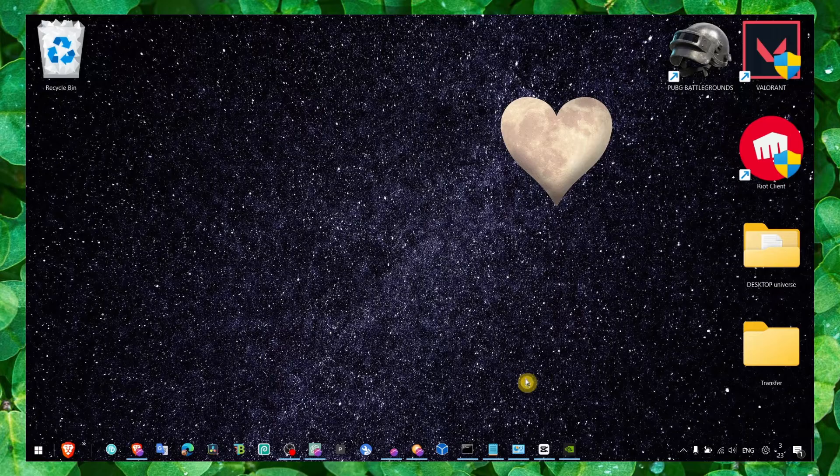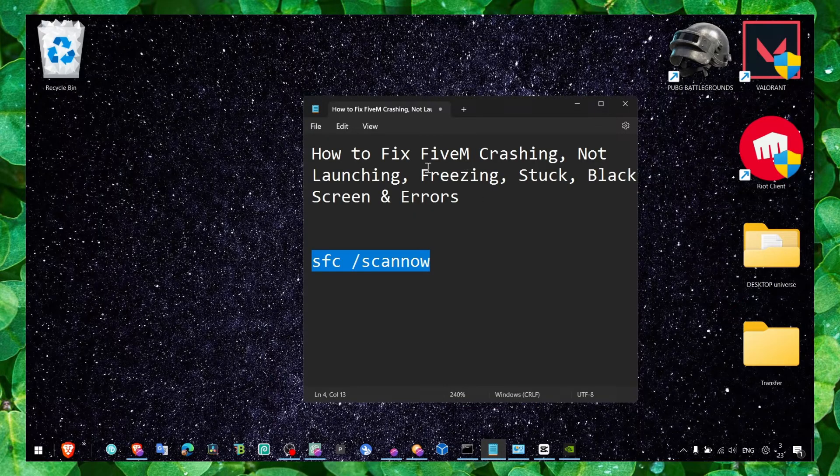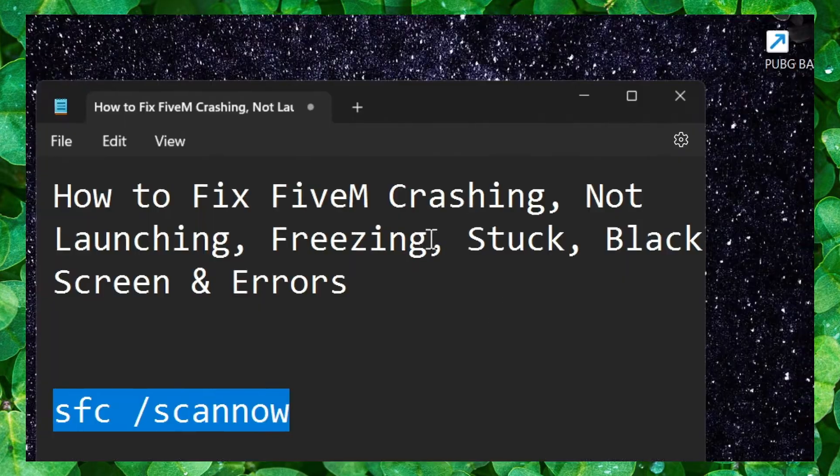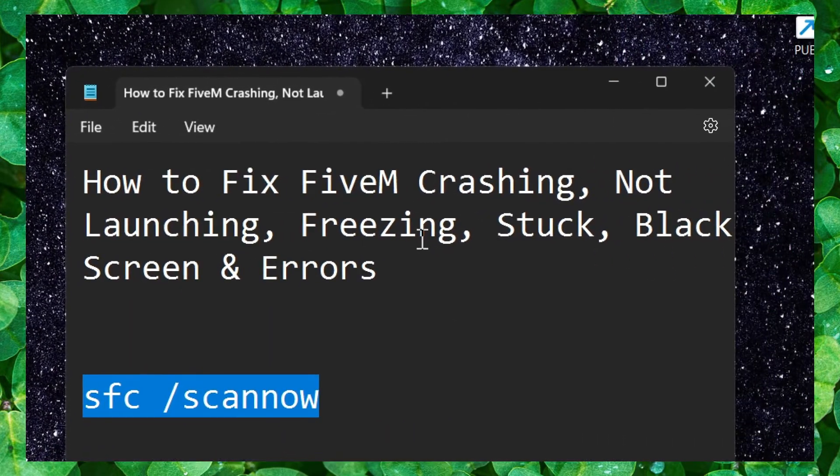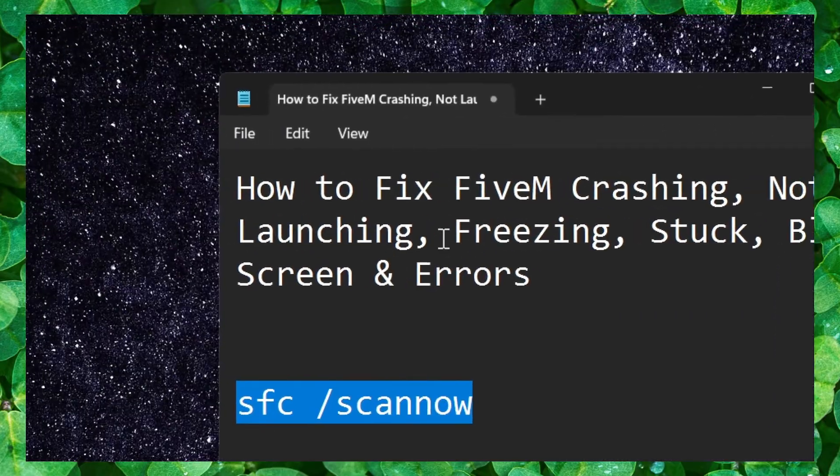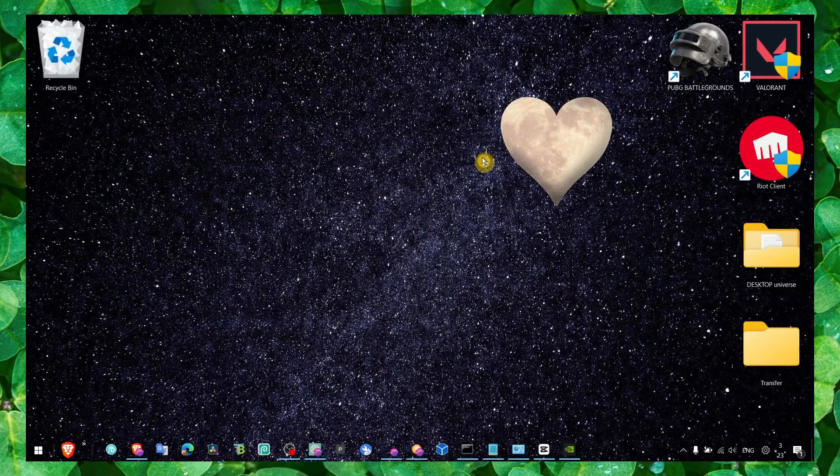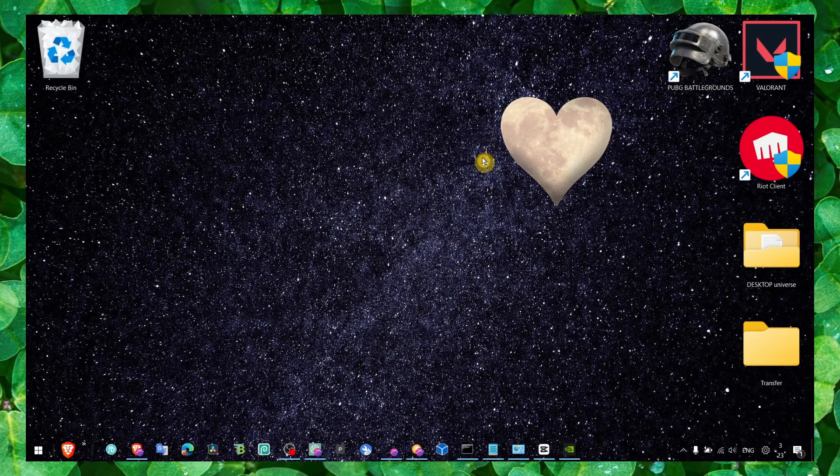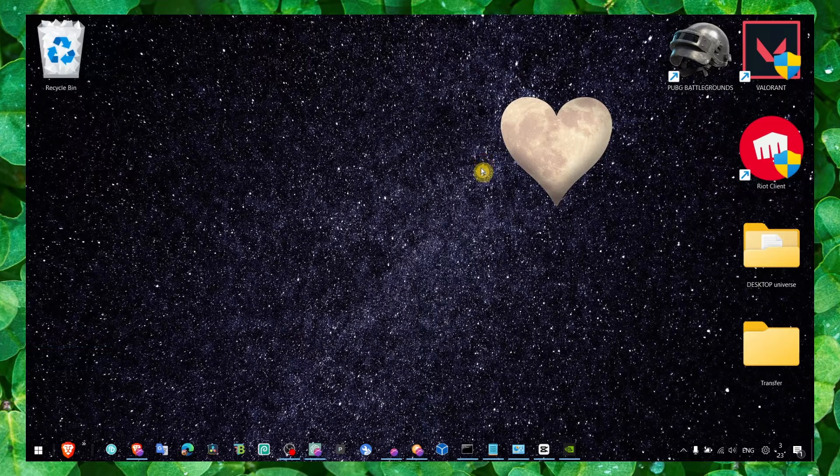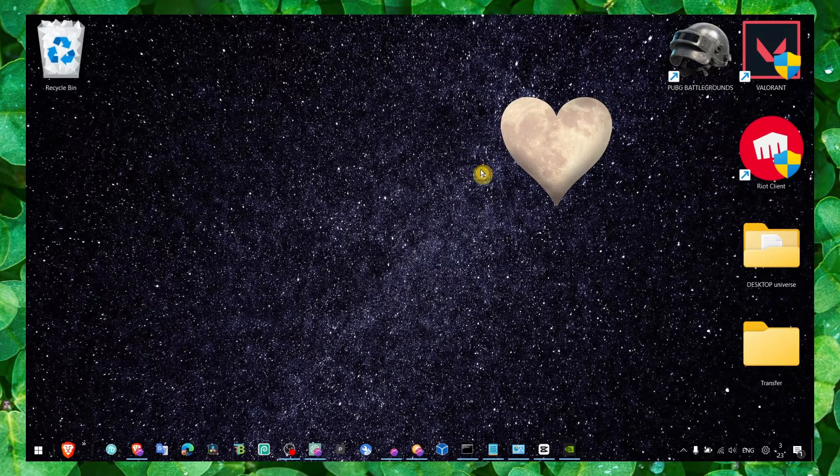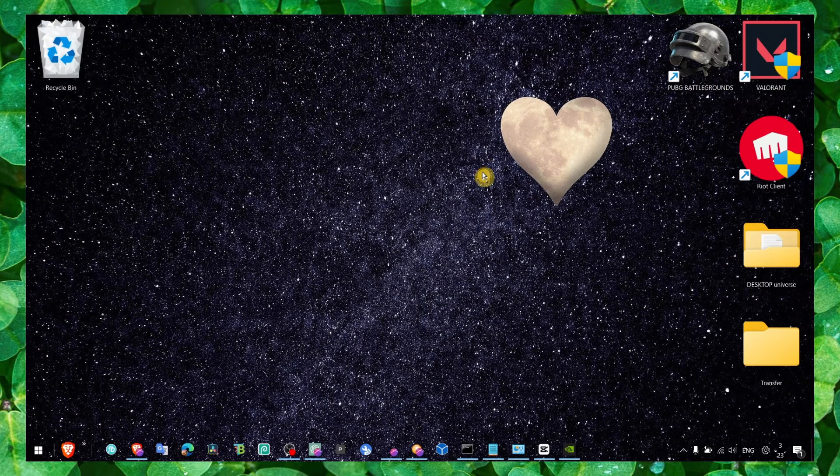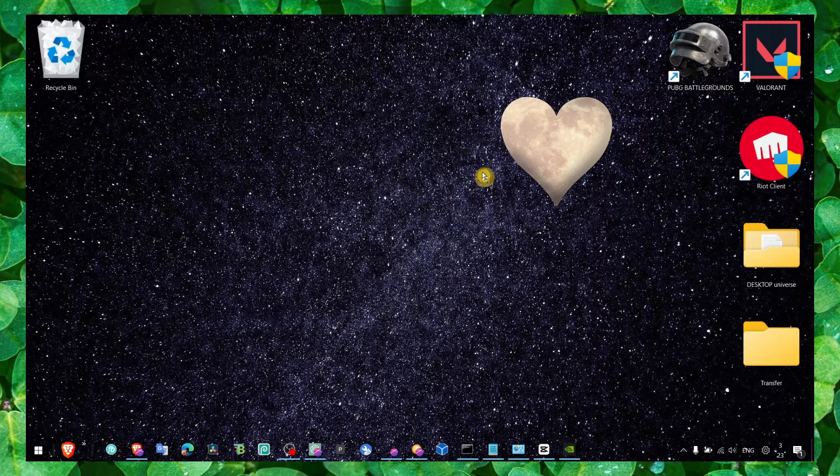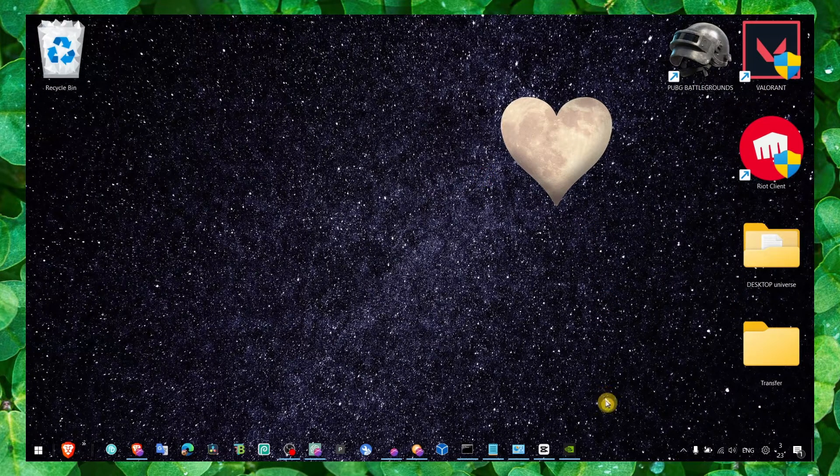That's pretty much the end of the video. Now I hope you won't have any problems with crashing, not launching, freezing, stuck black screen. Make sure you also restart your computer. I hope guys this video helped you. I know it's very annoying when you can't play the game and you have to look for problems. I hope you're going to have a fantastic day, take care, and I'll see you in the next video.